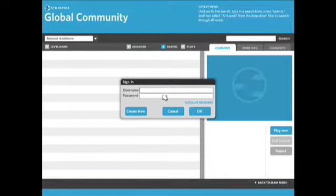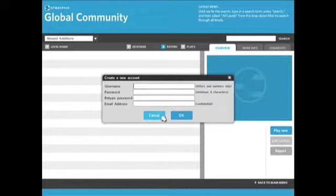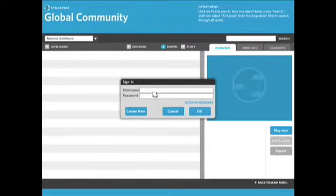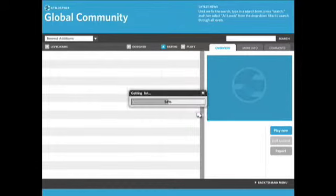If you don't have an account yet, just click the create new button down here and you'll be able to enter a new username and password and all that fun stuff. I've already got one though, so I'm going to type in our tutorials account. I think that's the password. Let's try that. Yeah, okay.